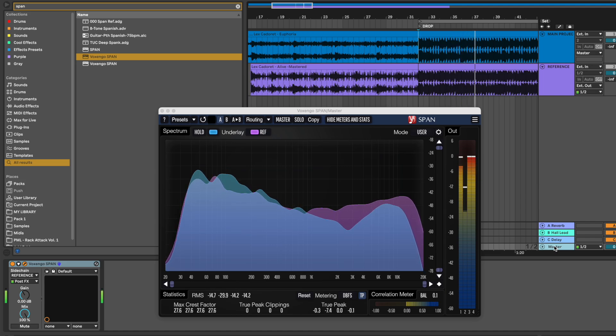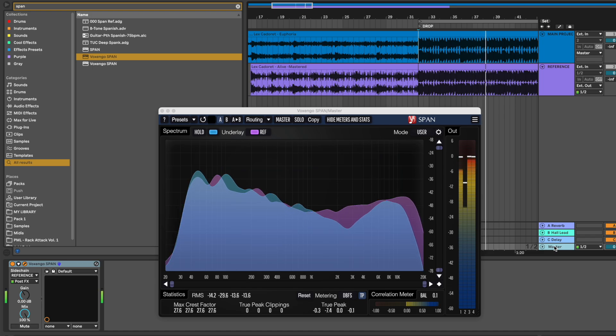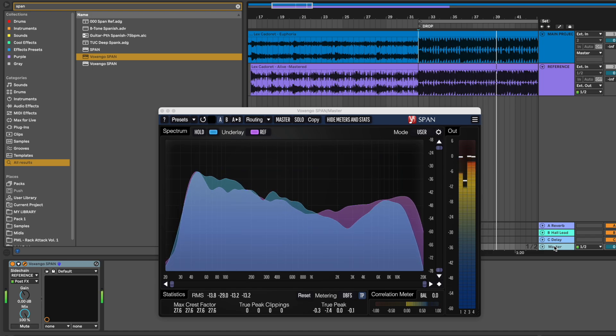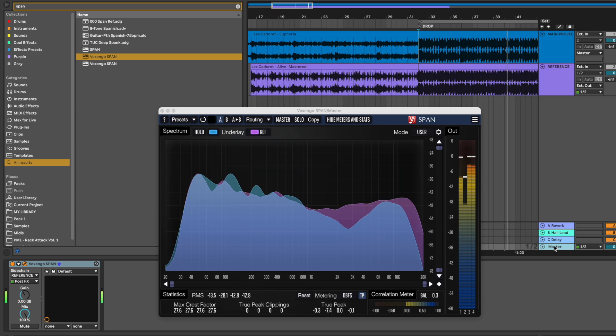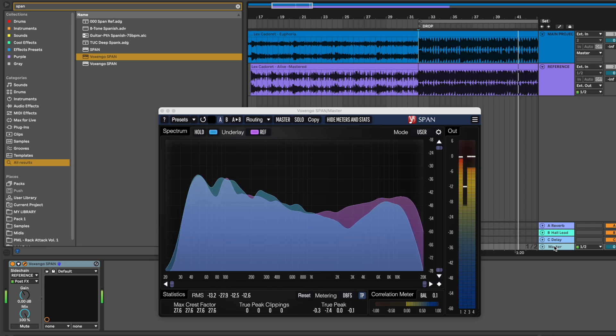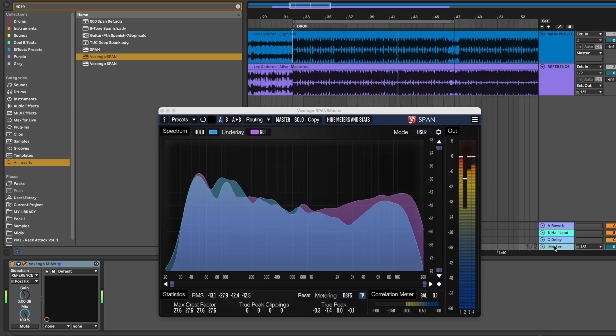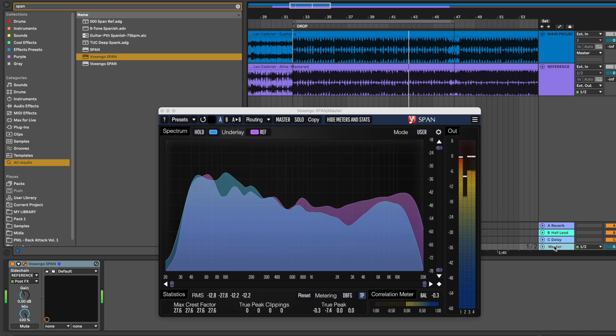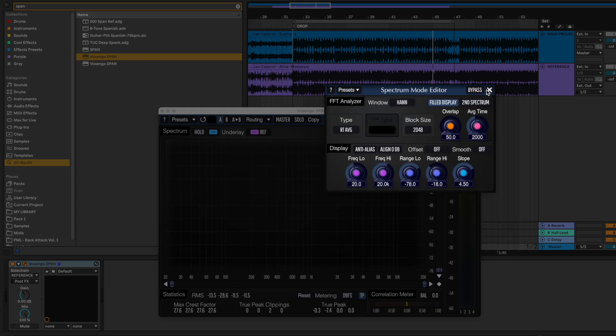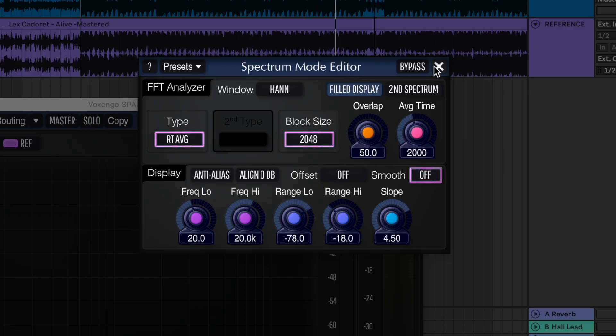This will help you make decisions during your mixing and mastering process by giving you a visual tool on what's going on in your tracks. If you need more details in your spectrum, you can still adjust these settings.